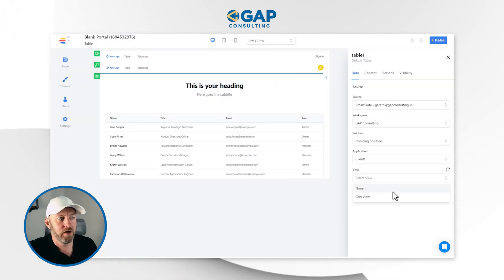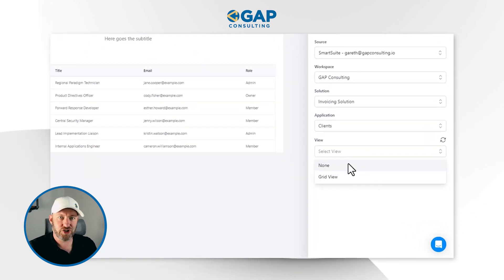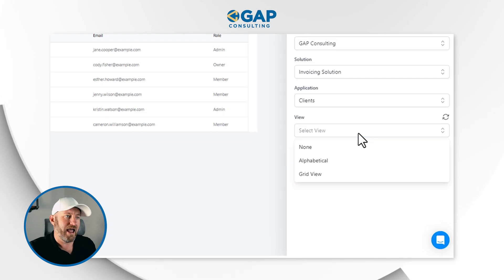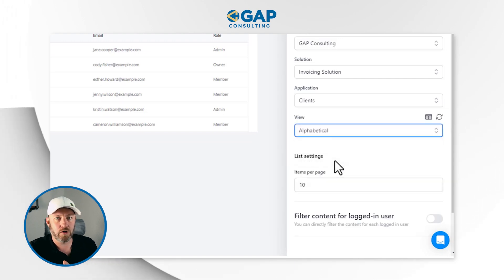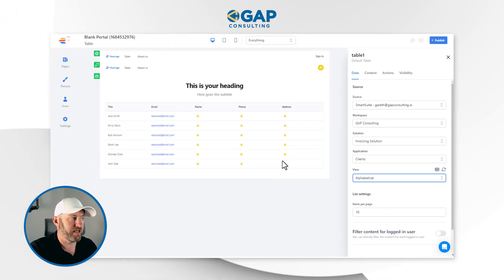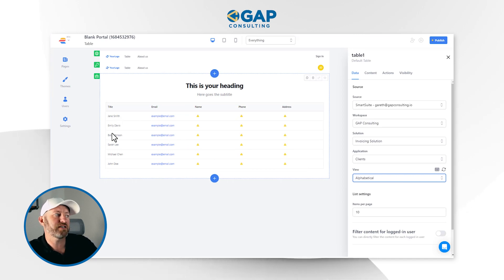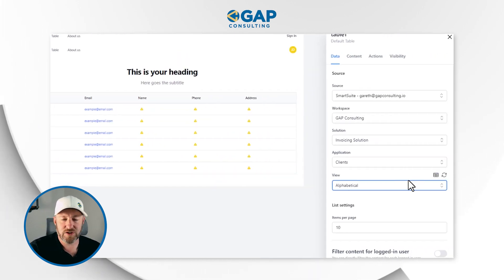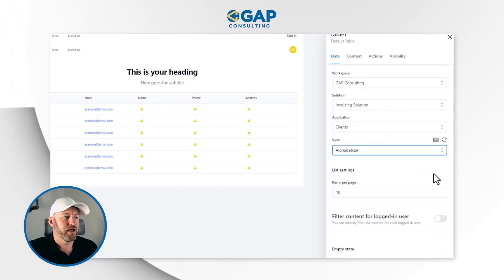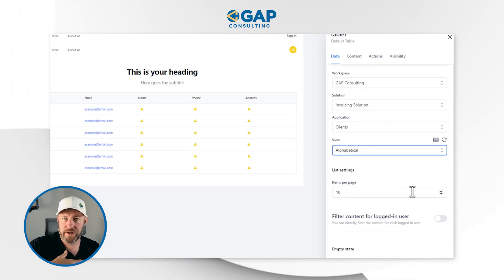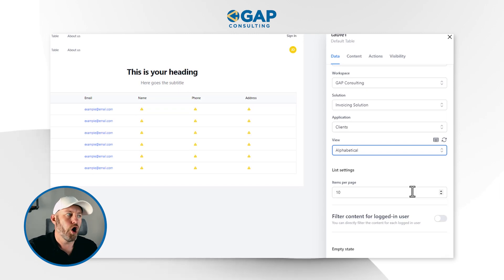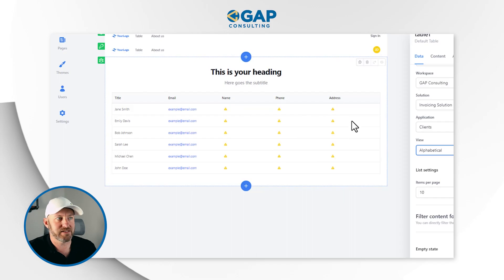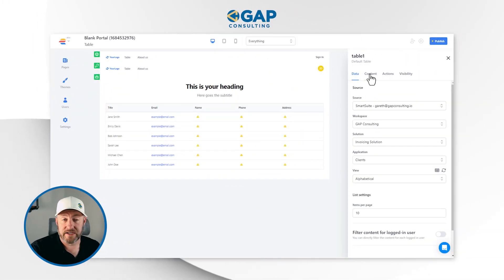Let's flip back to EasyPortal and find that view. It's not showing up because I just created it, so we first have to refresh our data pool. Now we'll be able to find that alphabetical grid view and bring it in. You can see that I start to get that information, but not quite yet. I've told it what view I want, but I haven't told it what content I want to include on this particular block.